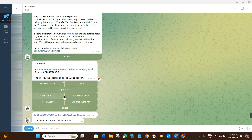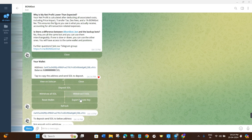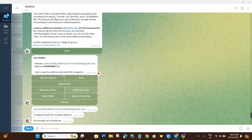If you want to withdraw your Solana, click Withdraw All to withdraw everything, or click Withdraw X SOL to withdraw a specific amount. Enter the amount you want to withdraw, provide the destination wallet address, and follow the further on-screen instructions to complete the withdrawal from BonkBot.